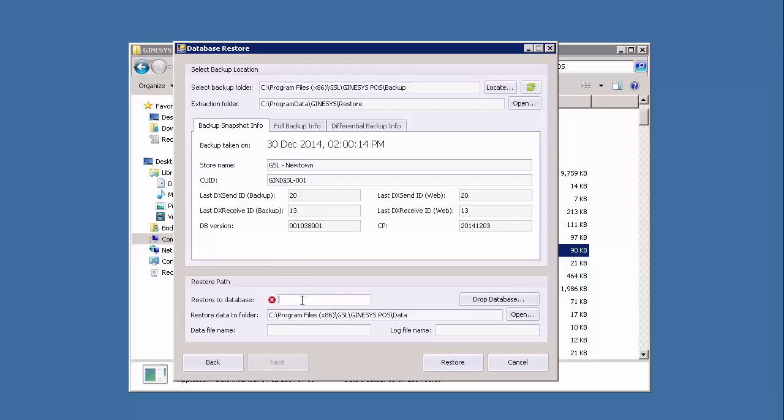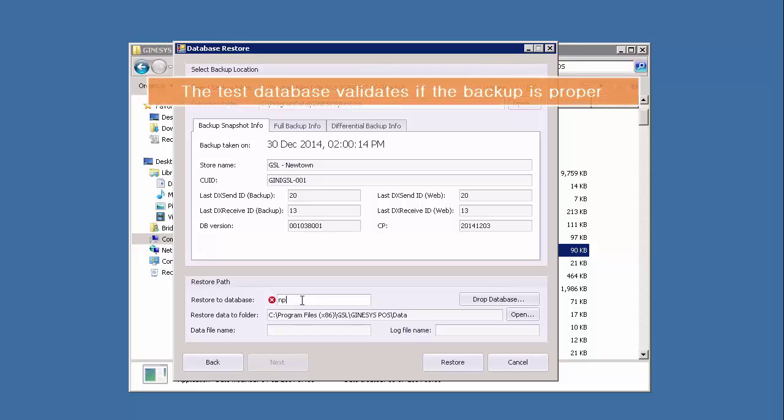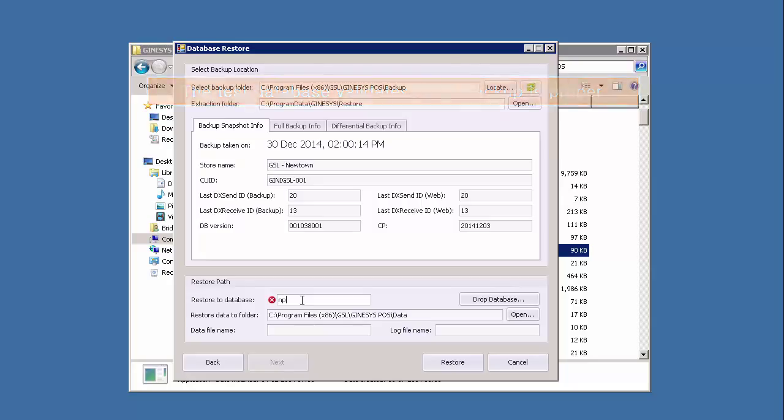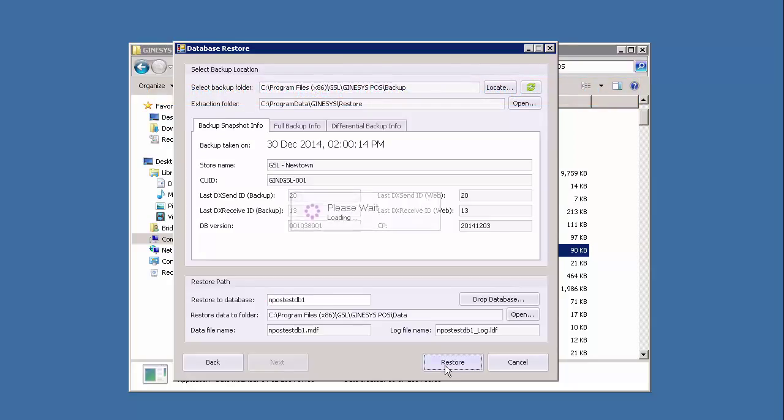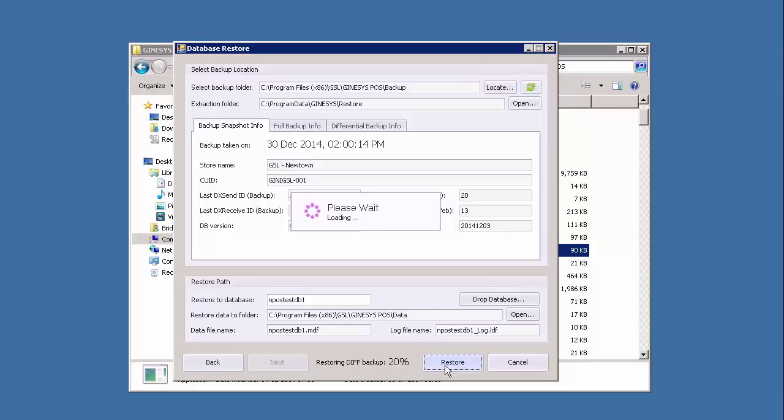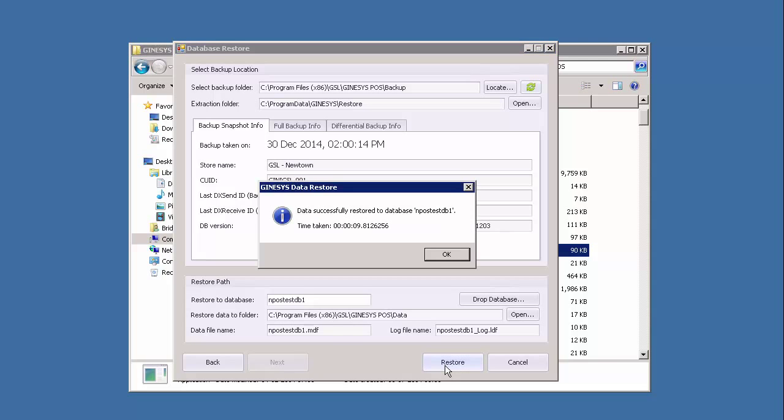We create a test database out here. Give a name other than your PAUS database, let's say nPAUS test db1, and click restore. If the restore is successful, the nPAUS test db1 database is created and this validates the backup data.